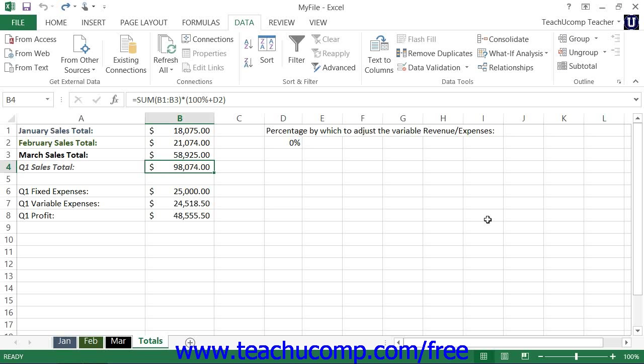Excel provides another great tool for assisting you when you know the result that you want a formula to return, but you do not know the value needed to create the desired result. This tool is called Goal Seek.